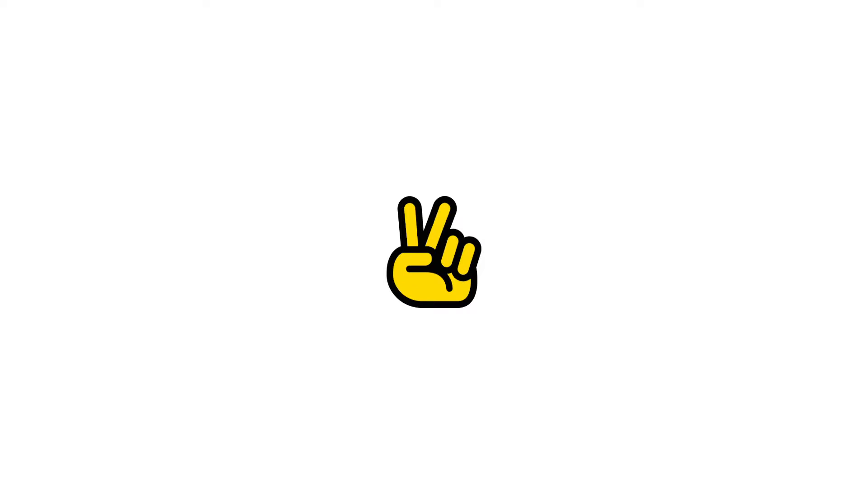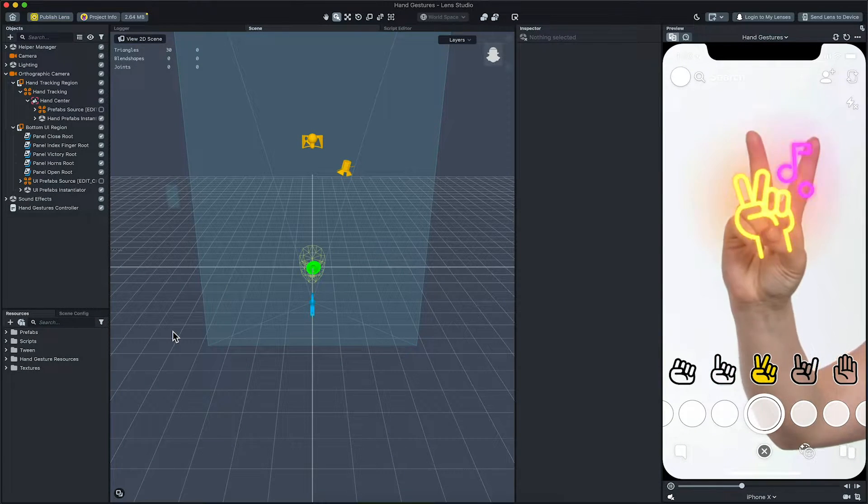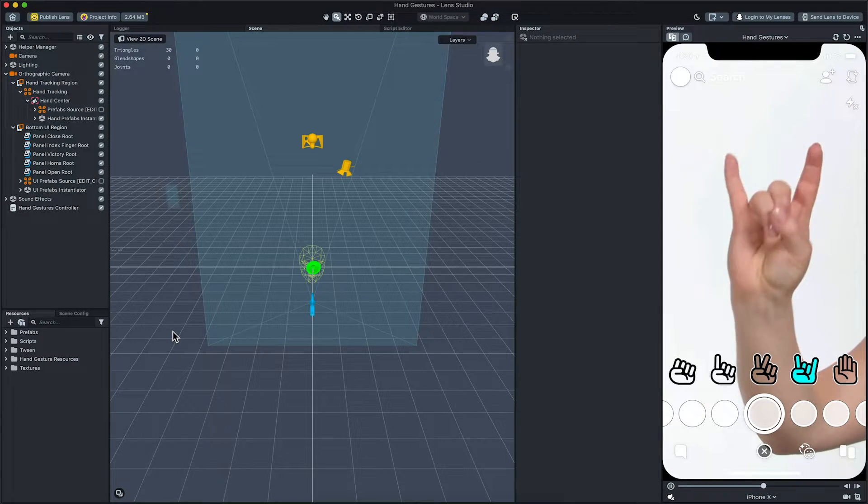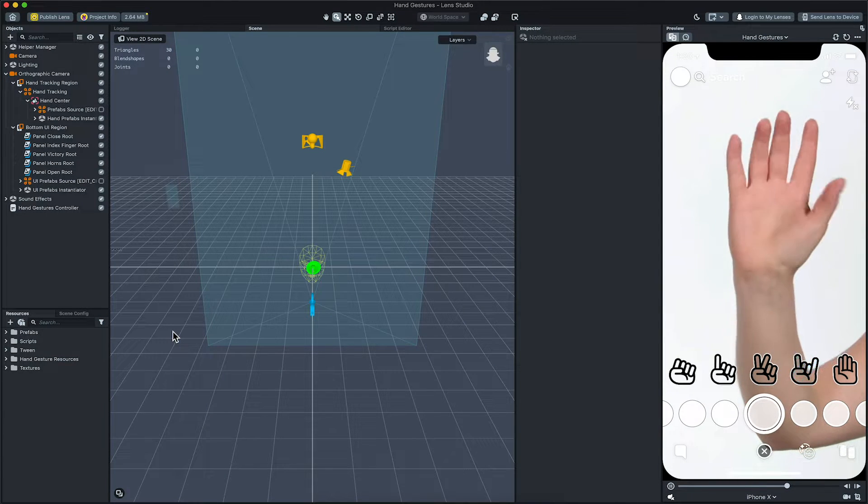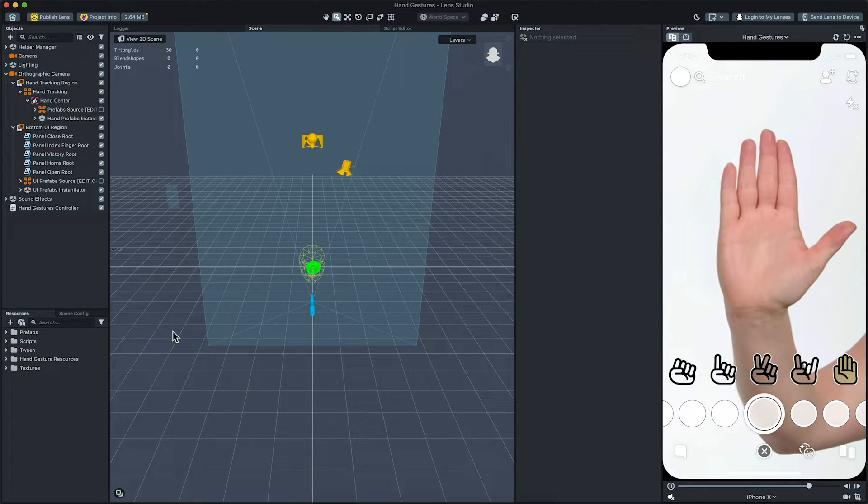You can use this template to make lenses that respond to close hand gesture, index finger gesture, victory gesture, horns gesture and open gesture. It allows you to create responses to these gestures using the behavior script.